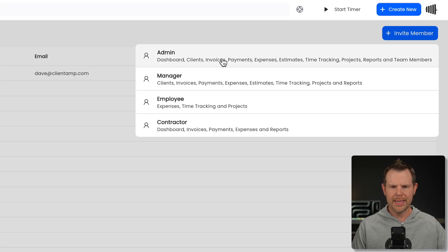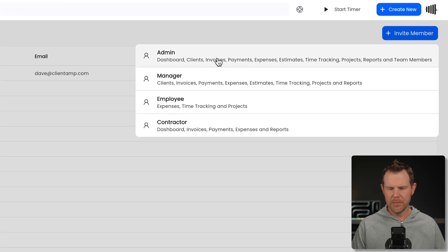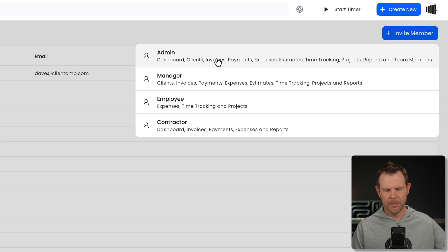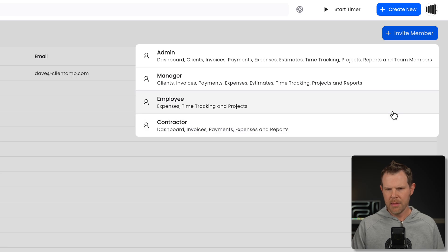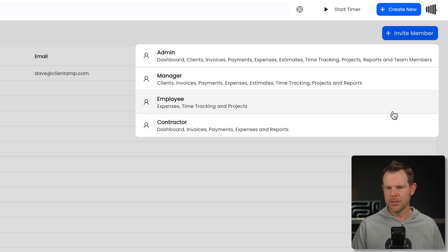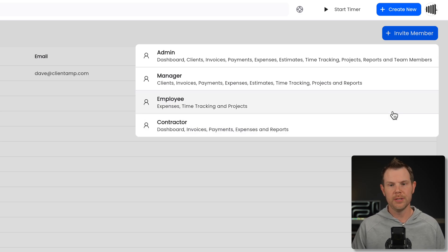And we've got four different user permissions. Admin is the top tier. We have managers, employees, and contractors. And you can kind of see here, maybe just pause it if you're very curious in terms of what permissions each user type gets.